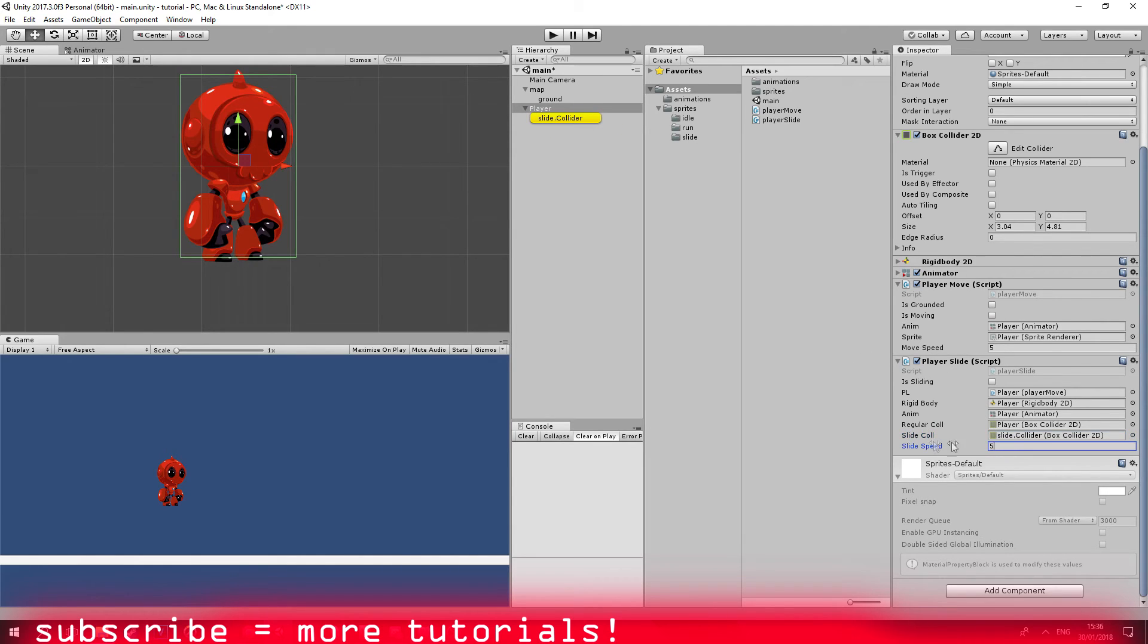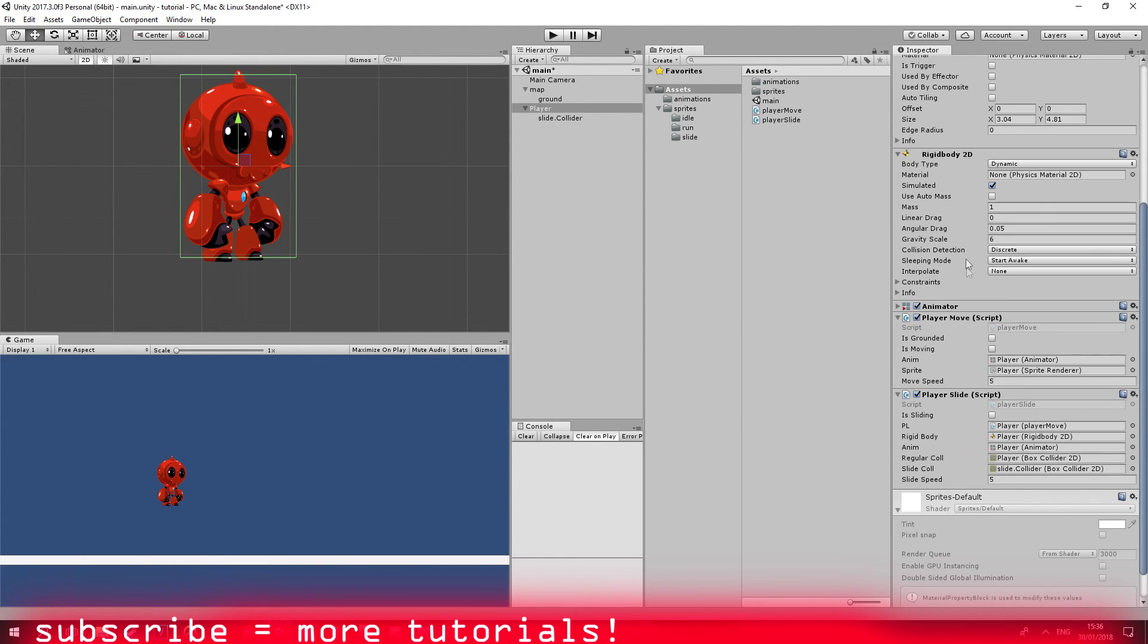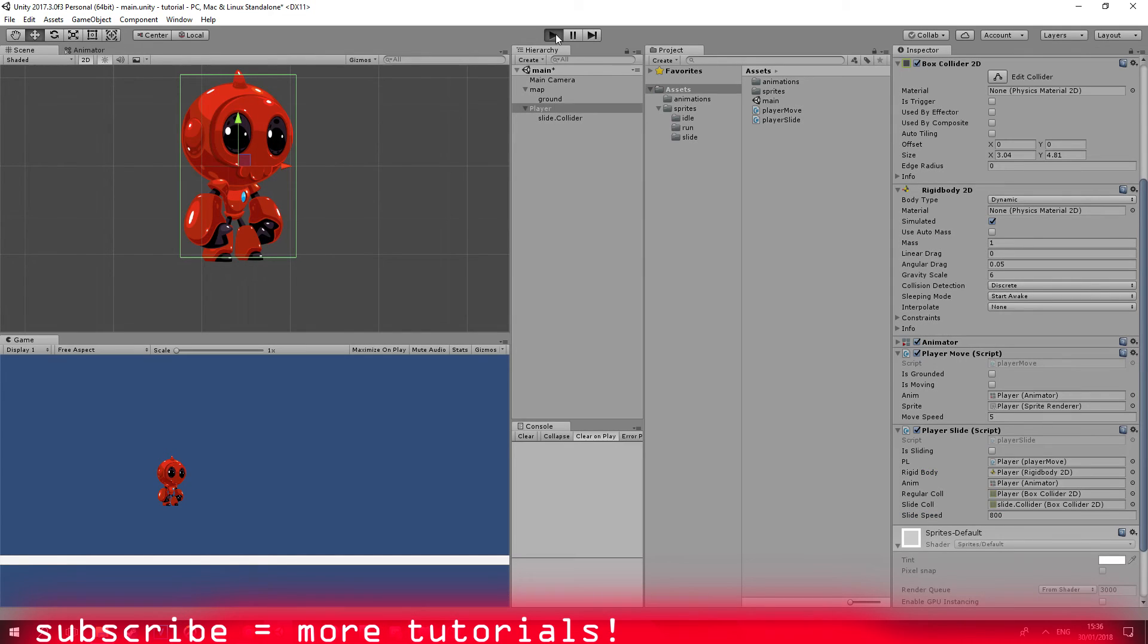And yep, the slide speed, I really don't think it's going to be enough because we are using, I'm using a gravity scale of 6. So I'm thinking like something as, okay, let's run our game.